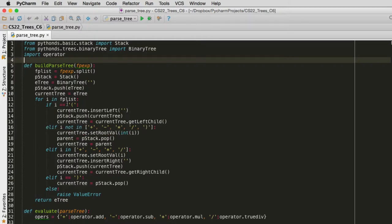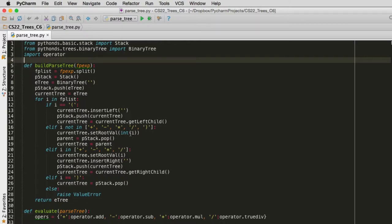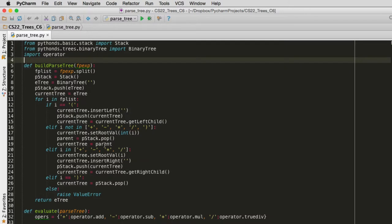So after the parentheses, if what we're looking at is not an operator, it must be a number, which is an operand. So it converts that number to an integer, sets the root value of the current node. It gets the parent off the stack, which is going to be the parent of the child node I'm in. And then it sets the current tree to that.